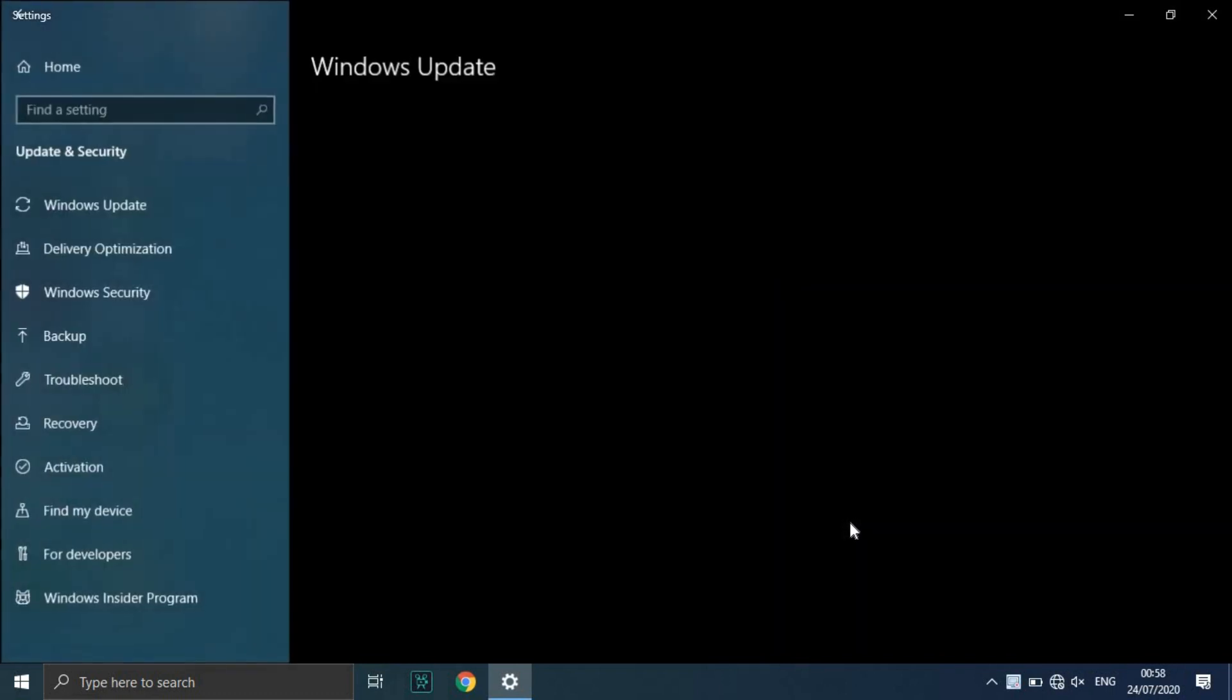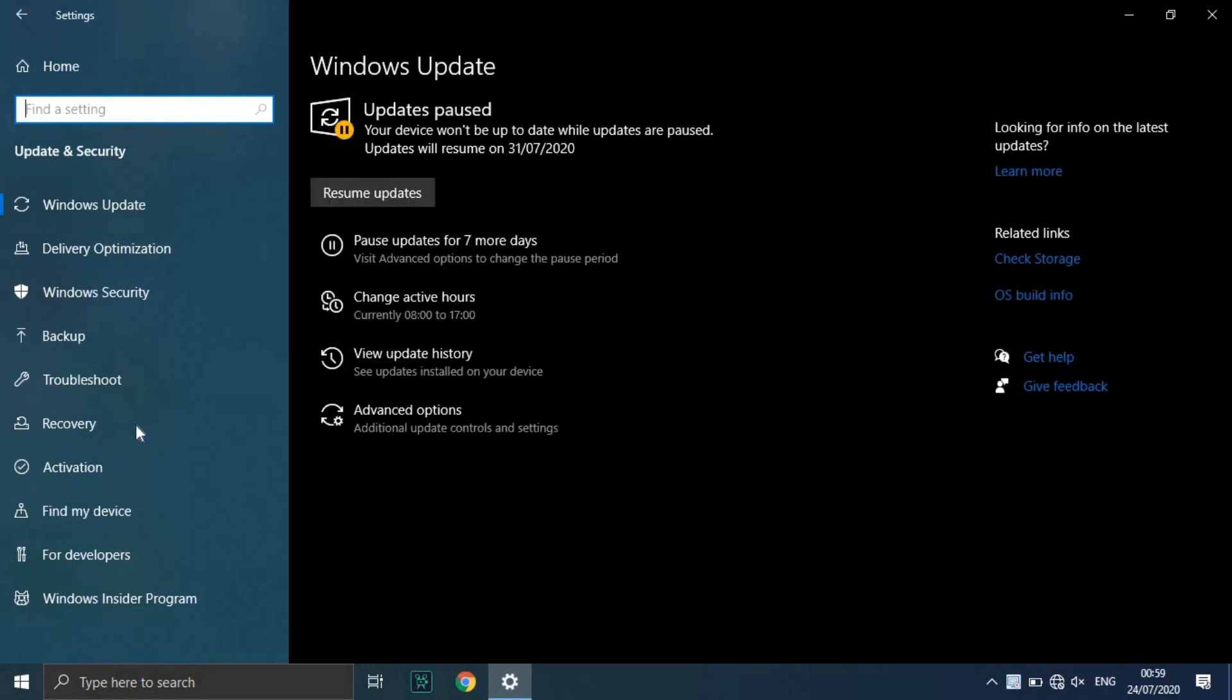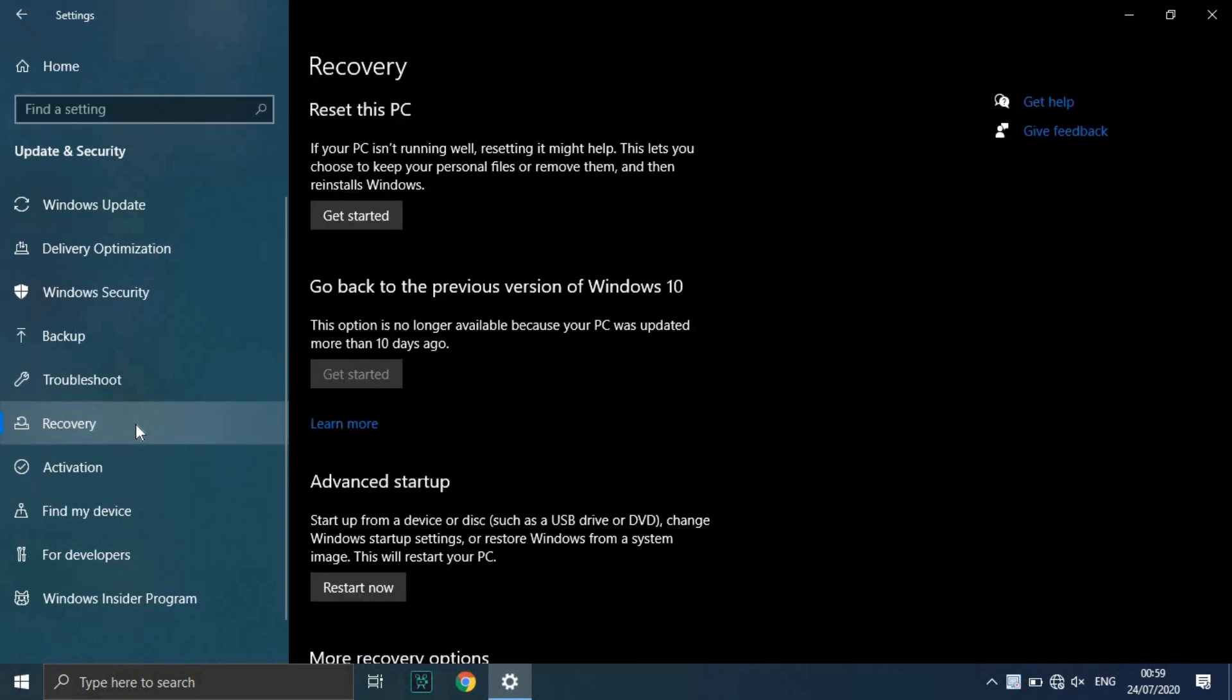Click Recovery in the left pane. Windows presents you with three major options: reset this PC, go back to an earlier build, and advanced startup.